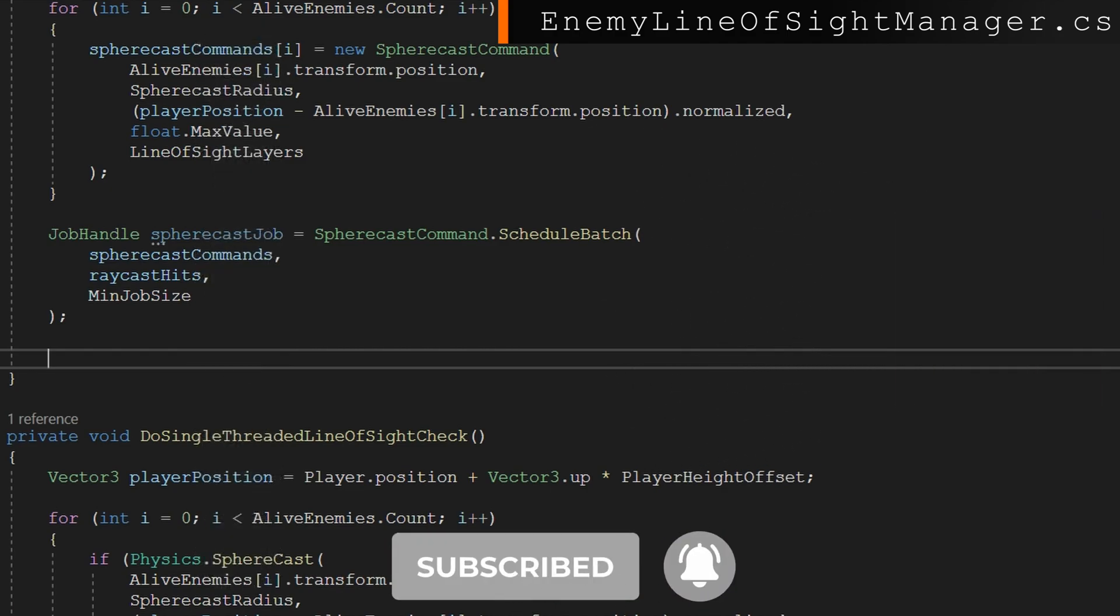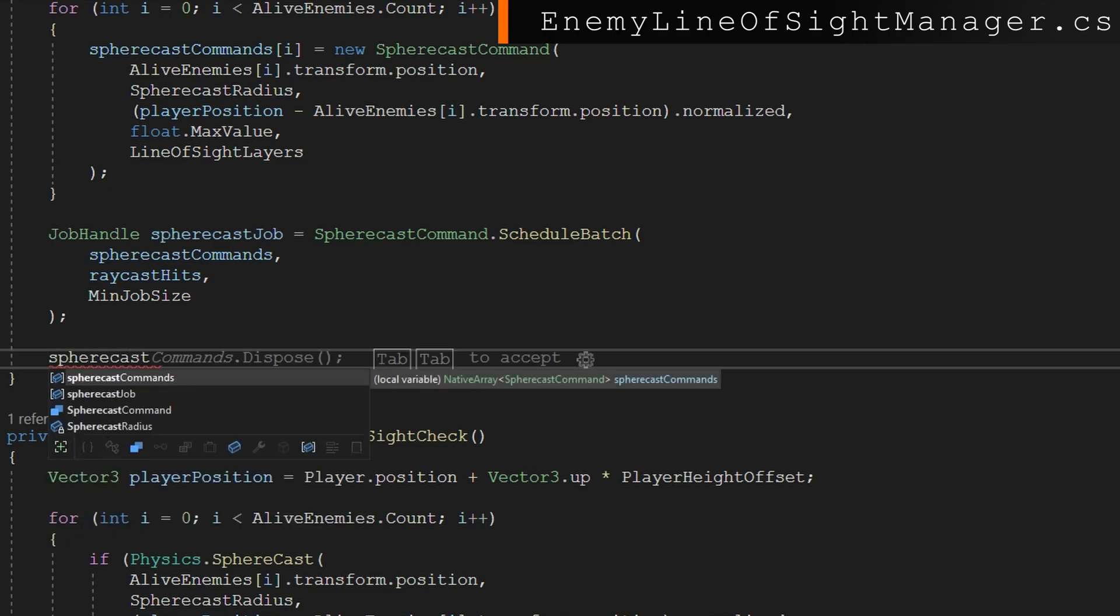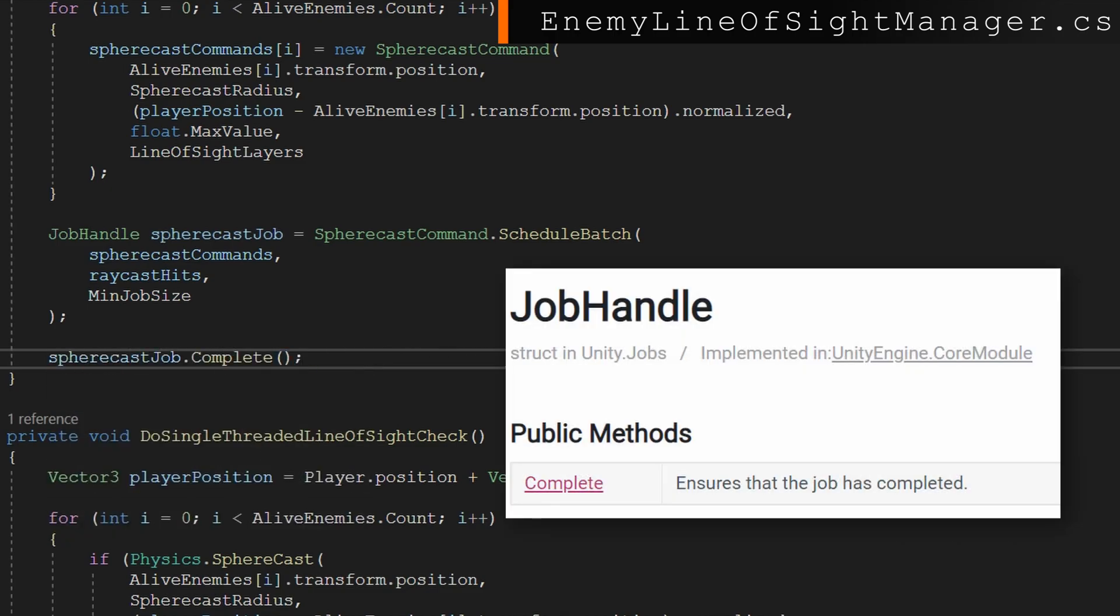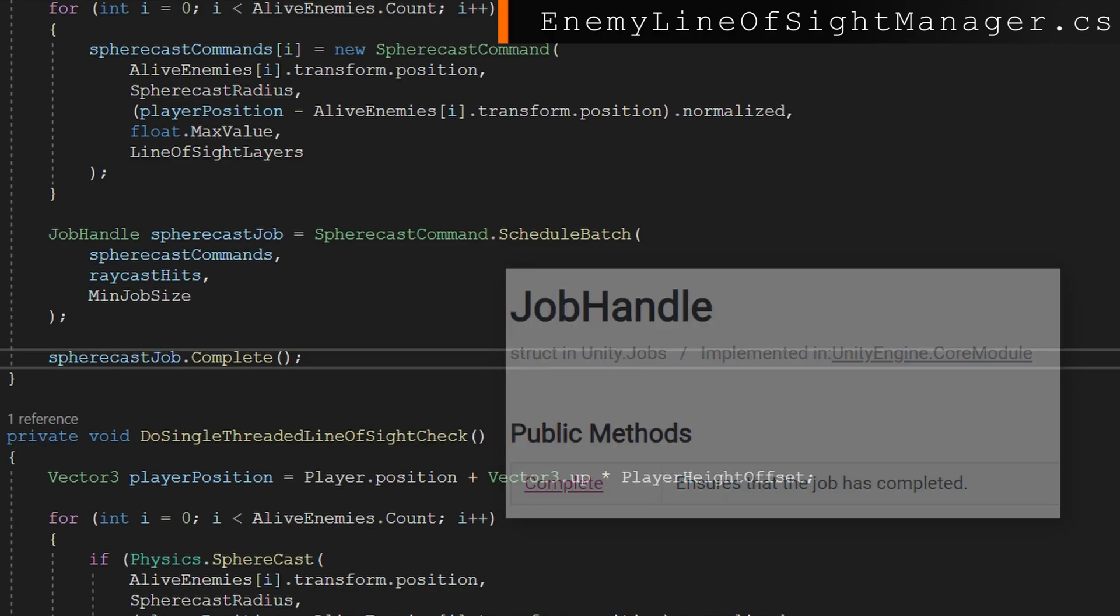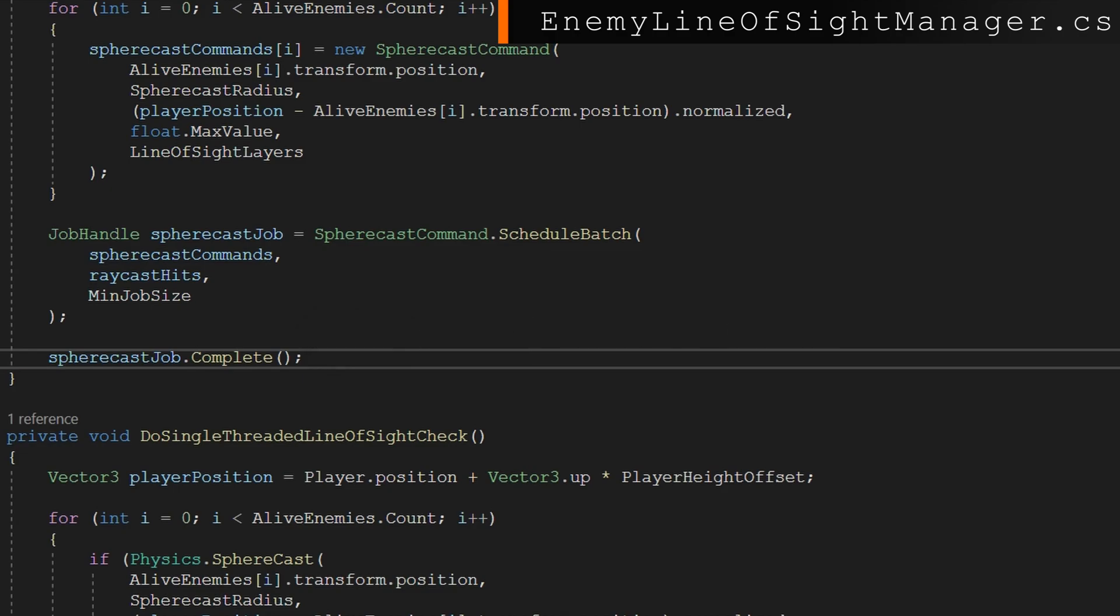The job handle, the easiest way to think about this is a reference to those running jobs. There's all of those batches. And what we're going to do here is in the same frame, we're going to call sphere cast job.complete because we want it to immediately be completed in the same frame. But something you can do if you don't need every frame, you can run this as a coroutine essentially and do like yield return null. That gives you a little bit more time to actually complete all the jobs, wait to the next frame and then call the complete and that'll allow you to get the results on the next frame.